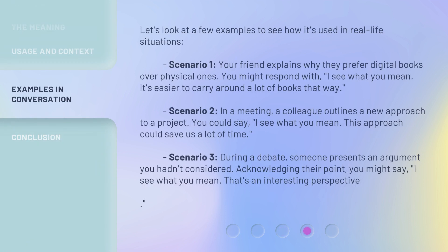Let's look at a few examples to see how it's used in real-life situations. Scenario 1: Your friend explains why they prefer digital books over physical ones. You might respond with, "I see what you mean. It's easier to carry around a lot of books that way." Scenario 2: In a meeting, a colleague outlines a new approach to a project. You could say, "I see what you mean."